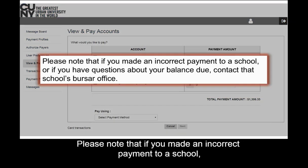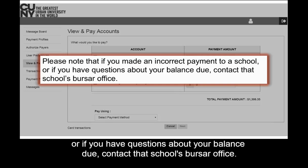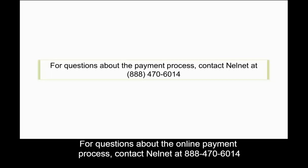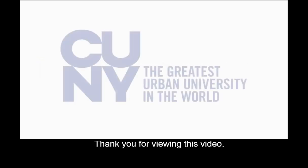Please note that if you made an incorrect payment to a school, or if you have questions about your balance due, contact that school's bursar office. For questions about the online payment process, contact Nelnet at 888-470-6014. This concludes the video tutorial. Thank you for viewing this video.